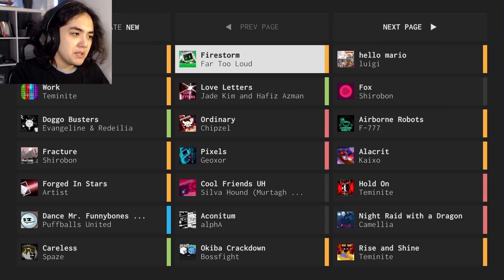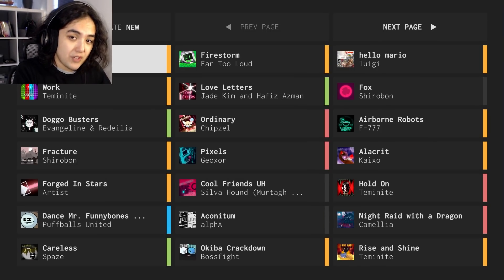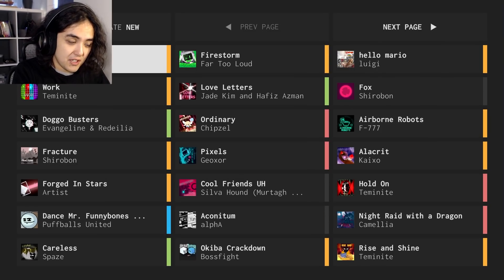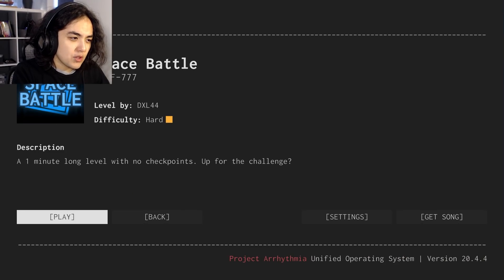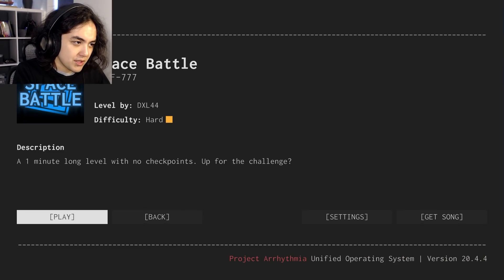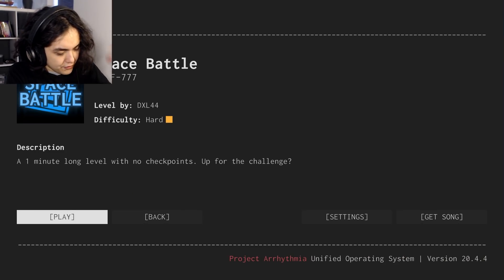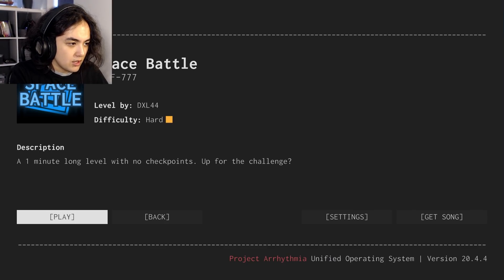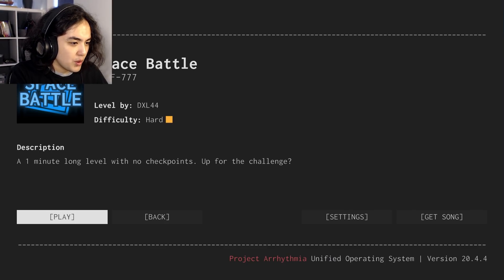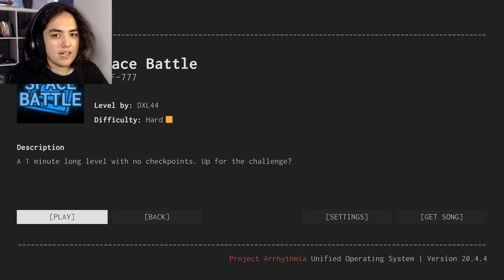We're not leaving yet because there is one final challenge that I saw that DXL44 had uploaded. Space Battle, also by F777. Difficulty hard. A one minute long level with no checkpoints. Off of the challenge. I don't know if I am.